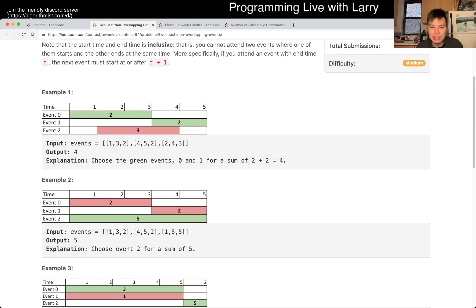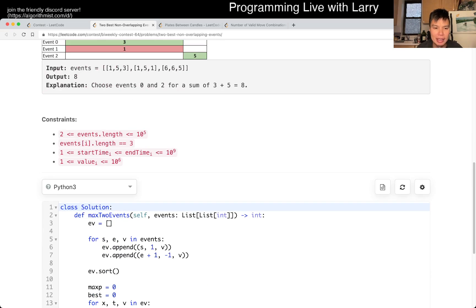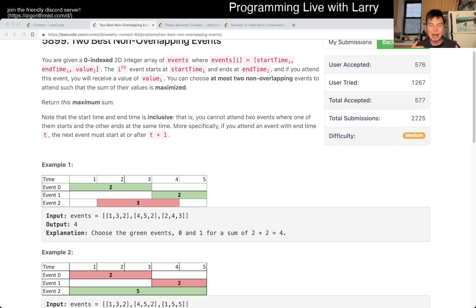The way that I do it is with a sweep line algorithm. For this particular problem, it is not necessary because there are only two non-overlapping events. But the way I want to think about it is by sweep line — you have a line sweeping left to right, and as you encounter events, you can think about what happens. Because everything is independent, I find it easier to think about the interactions, since they don't interact with each other.